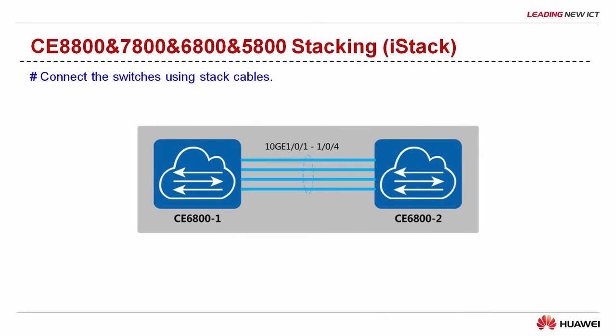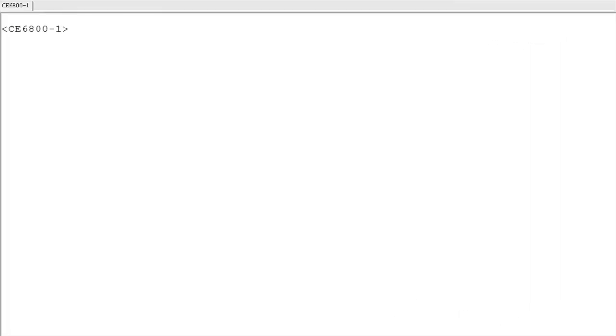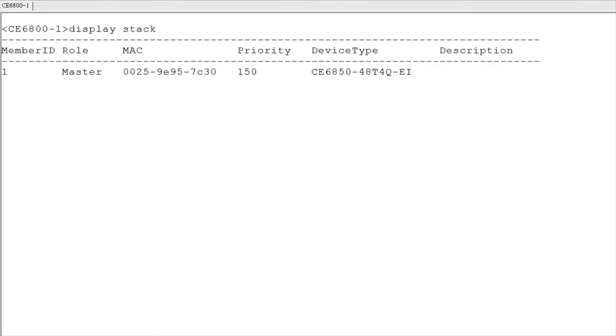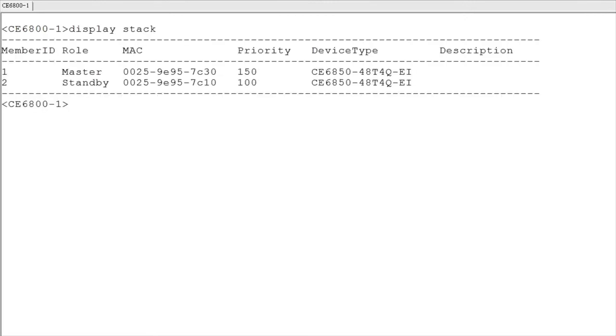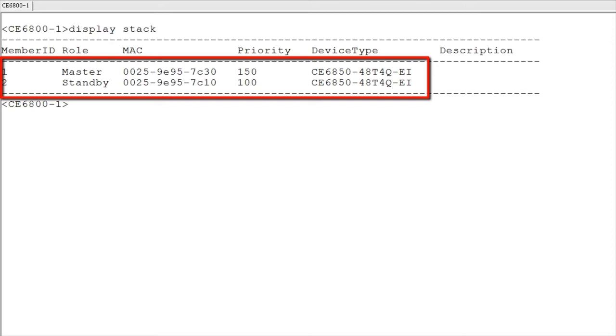After the two switches are configured and restarted, connect them using stack cables. The two switches then set up a stack. Wait for several minutes. Log in to Switch 1 and run the display stack command to check whether a stack is set up. If you can view information about the two switches, the stack has been set up successfully.